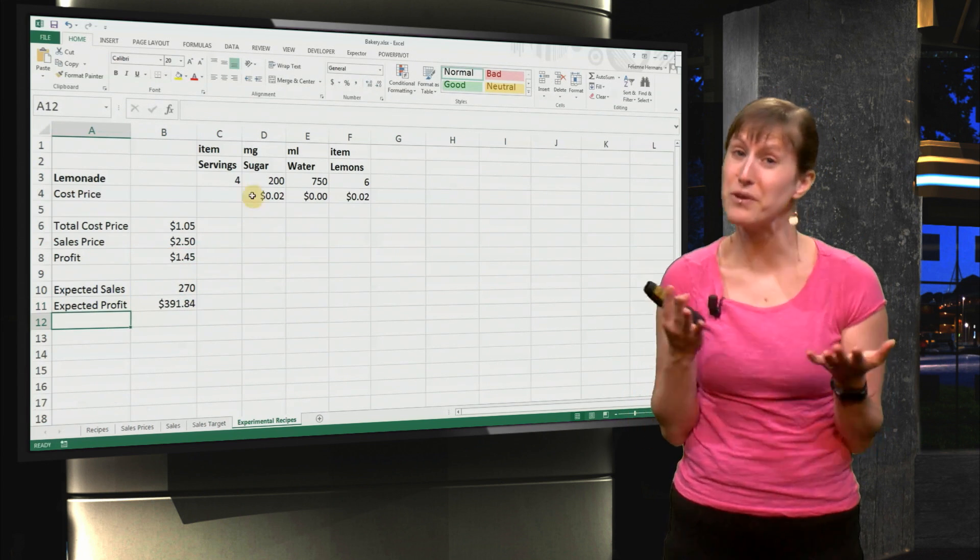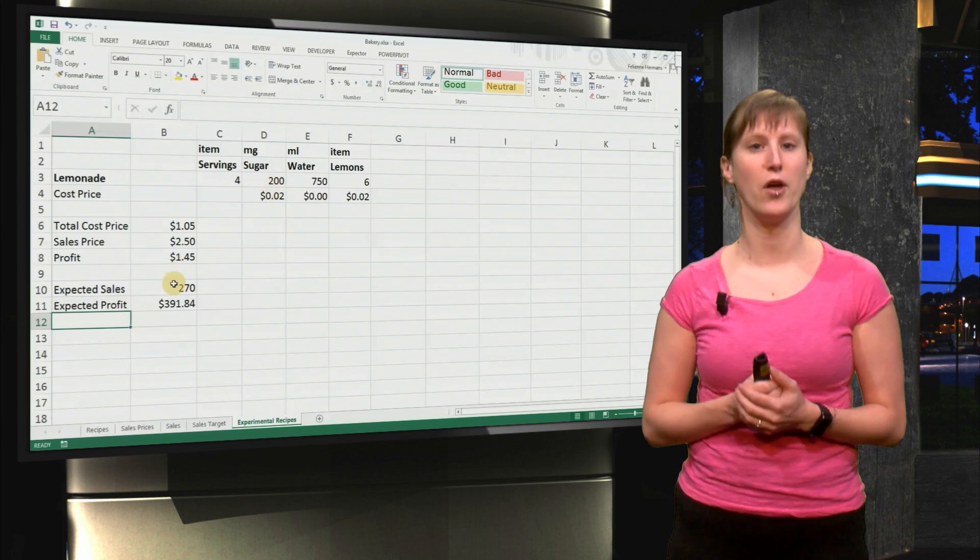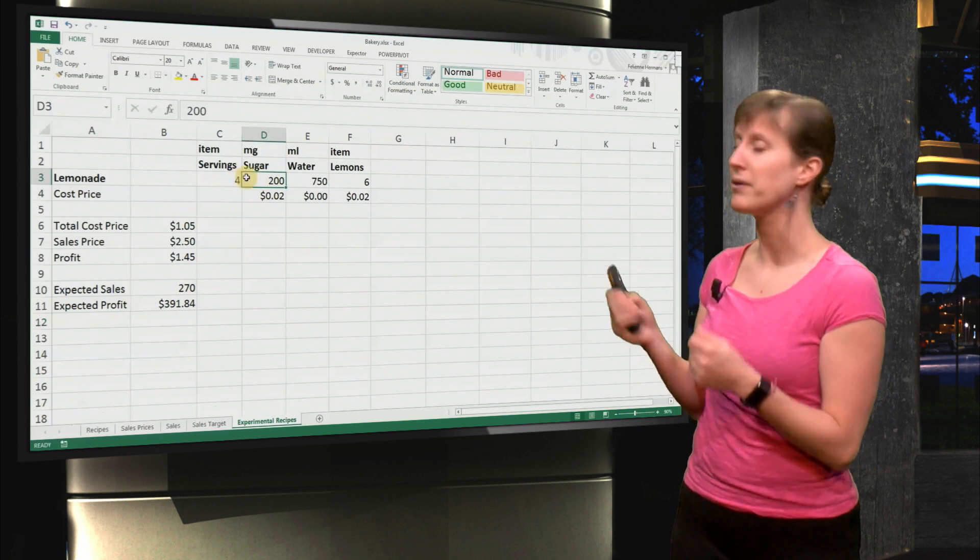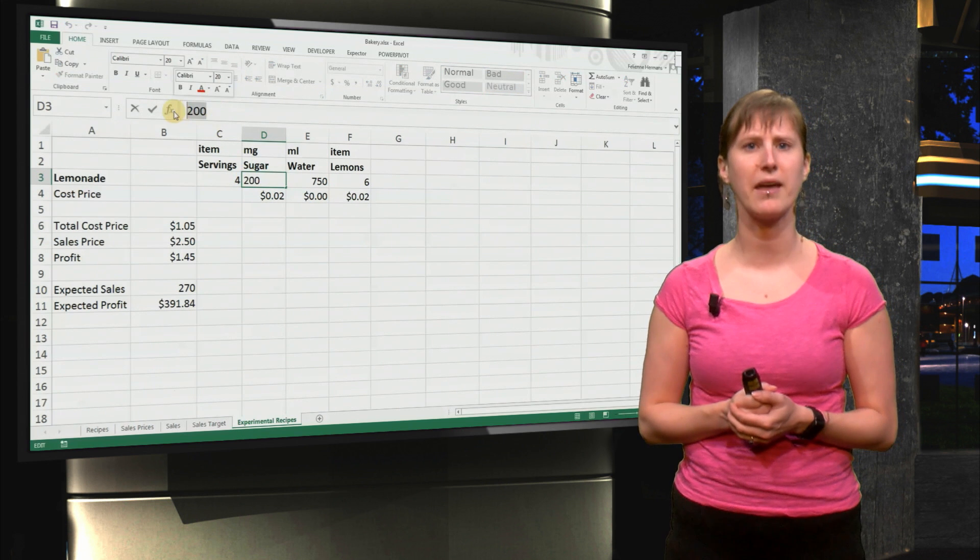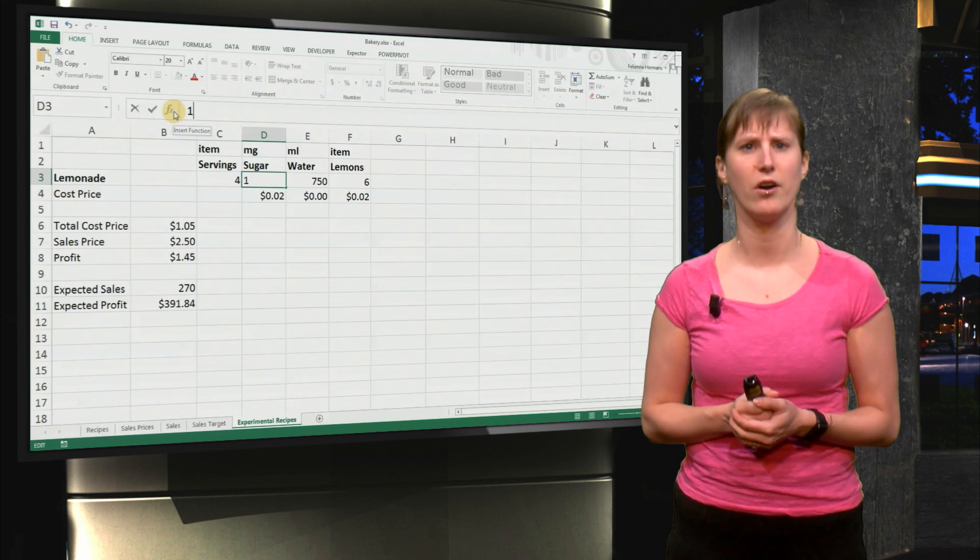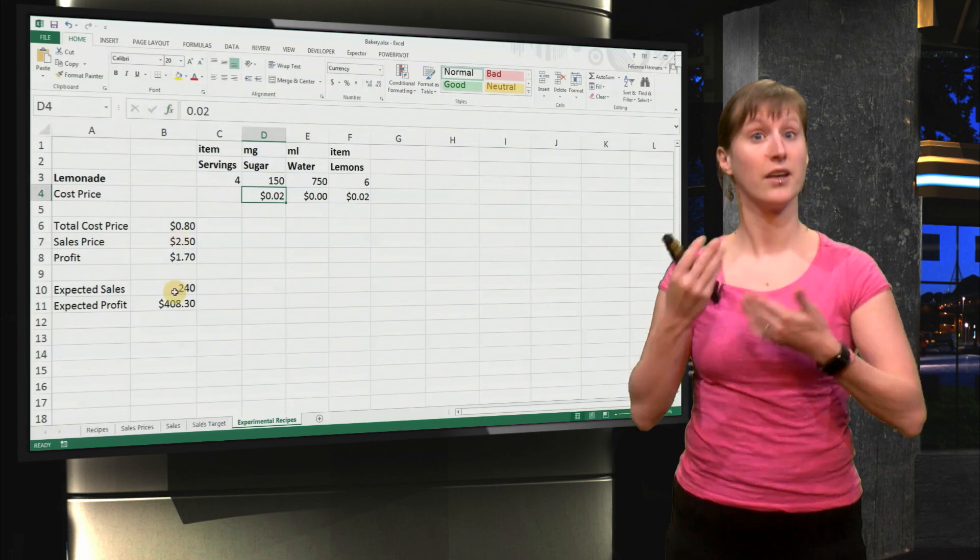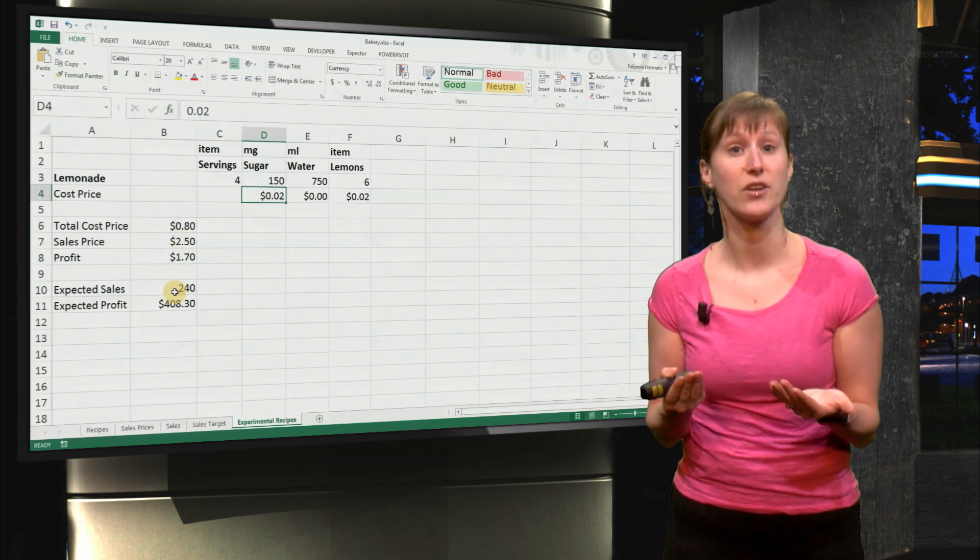So if we leave our recipe like this at 200, then this is the profit that we make. But if we change it a little bit - let's say we make it 150 - you see it changes.